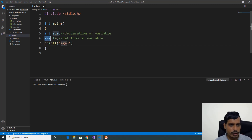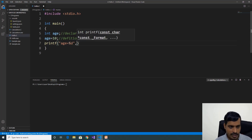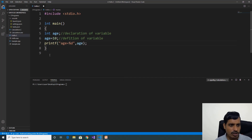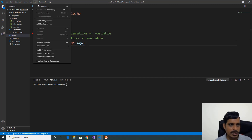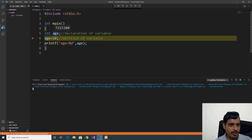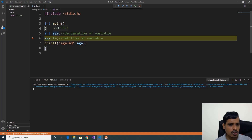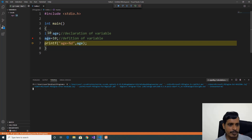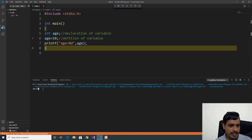So we need to use the %d format specifier — %d, and pass the variable name. We will debug this program. Put a breakpoint here, go to Run, click on Start Debugging or F5, then click Step Into or F11. Here we declared the age variable. On the left side, age is equal to some garbage value — that means we haven't assigned a value to this variable yet. Now age is equal to 10, meaning we assigned 10 into the variable age. Now we print the data and we are getting output: age is equal to 10.